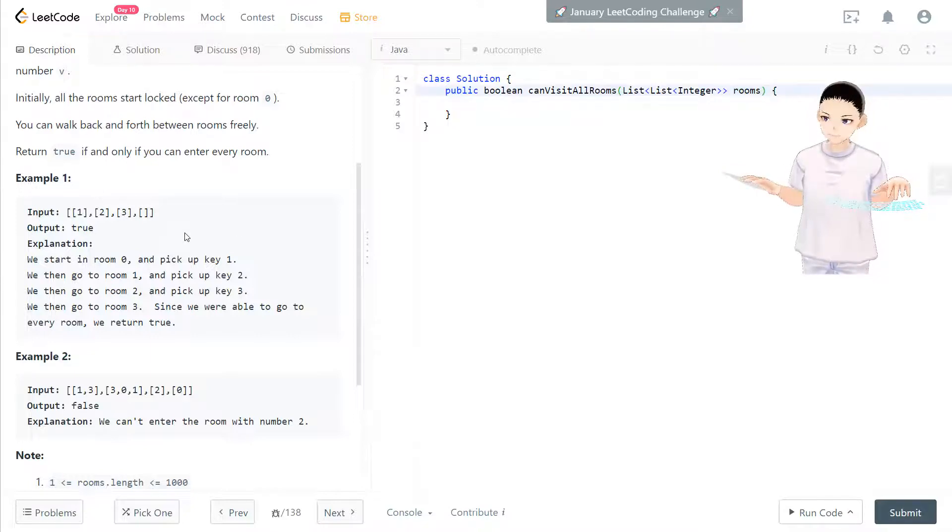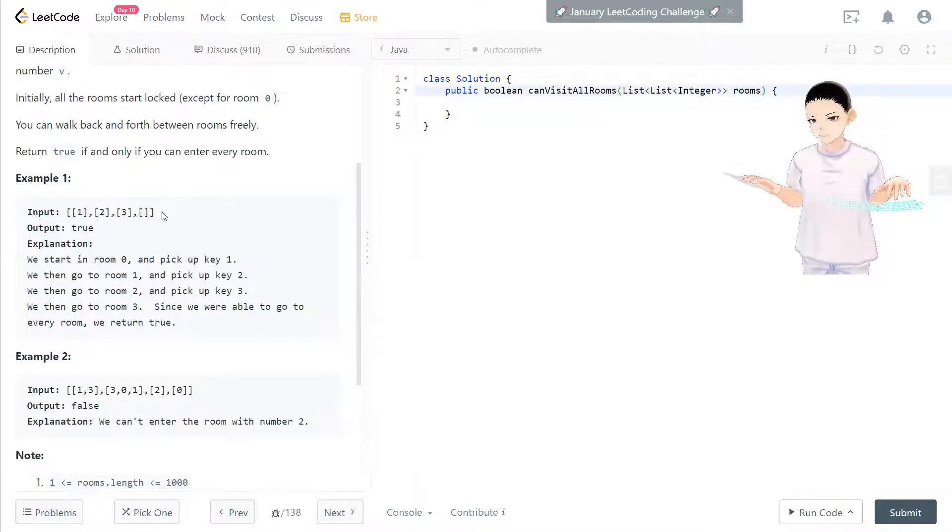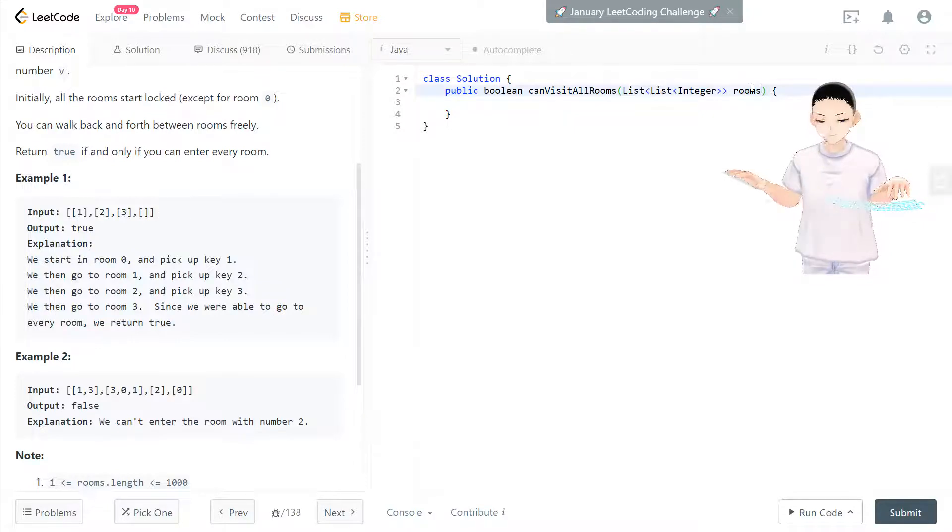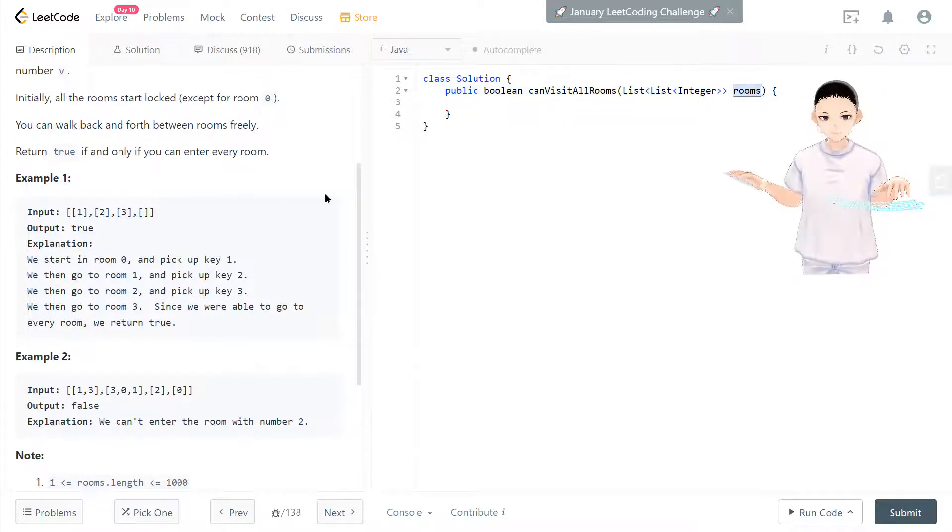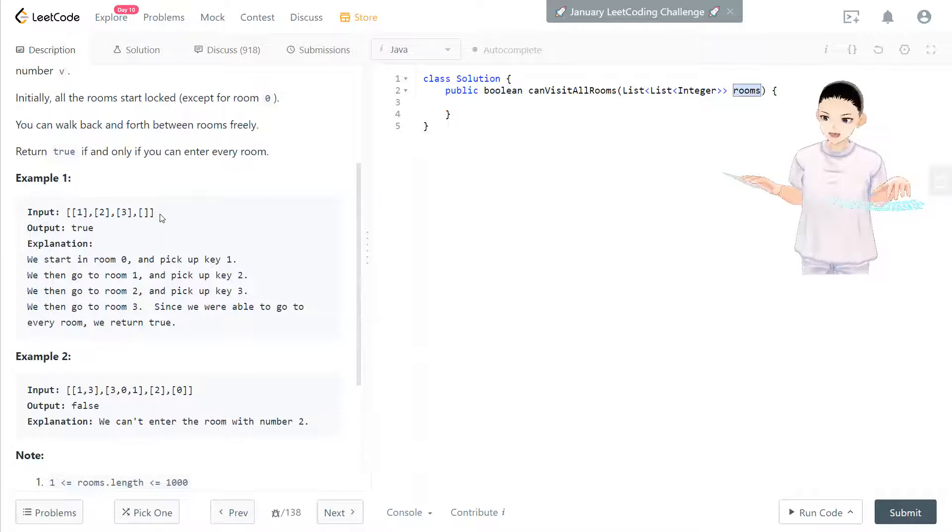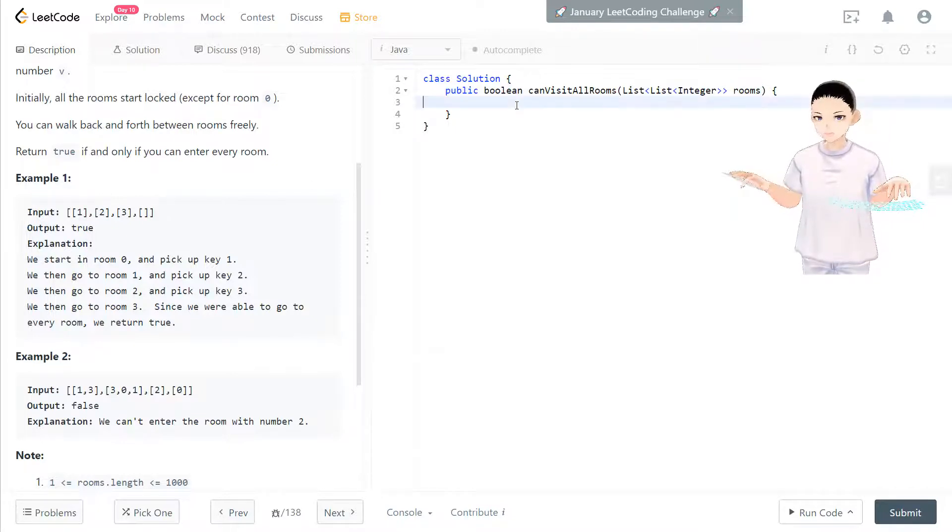Then to compare with how many rooms for the input. If the key set for the hash set is less than the room's size, that means some rooms are not visited or cannot be open. So we return false by then.